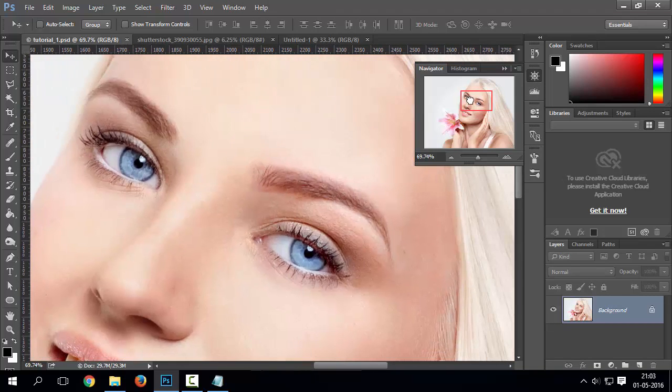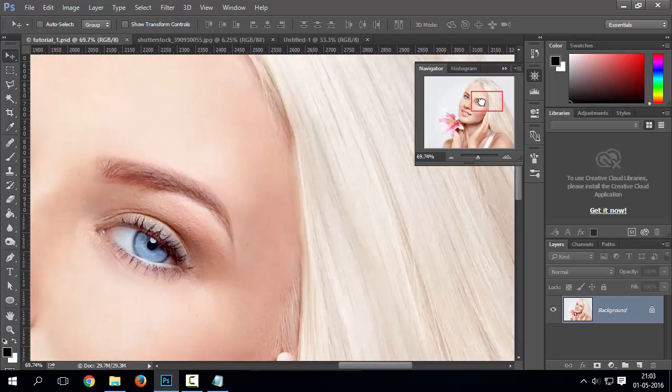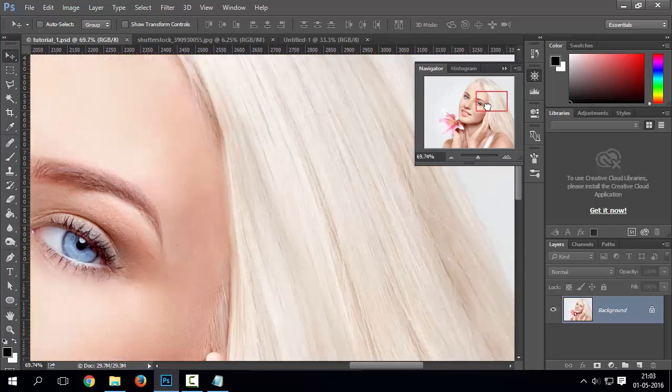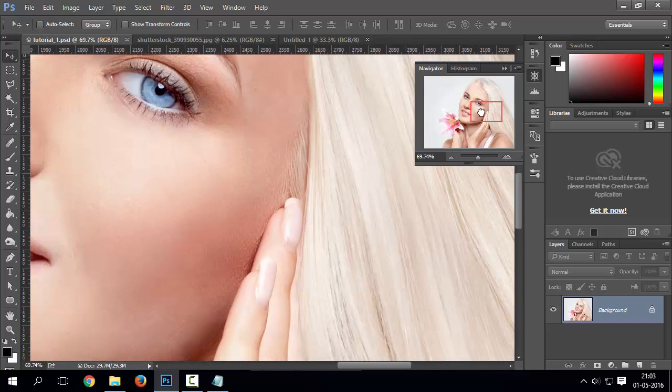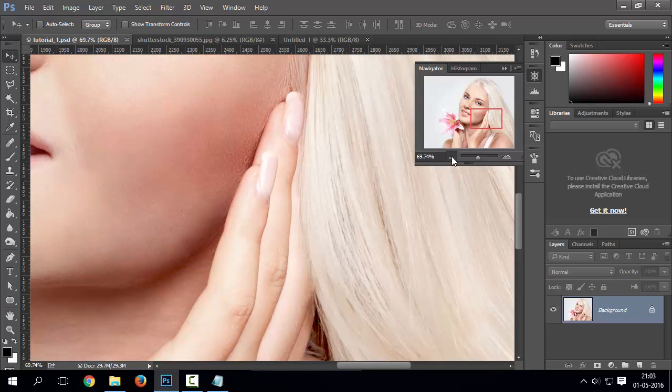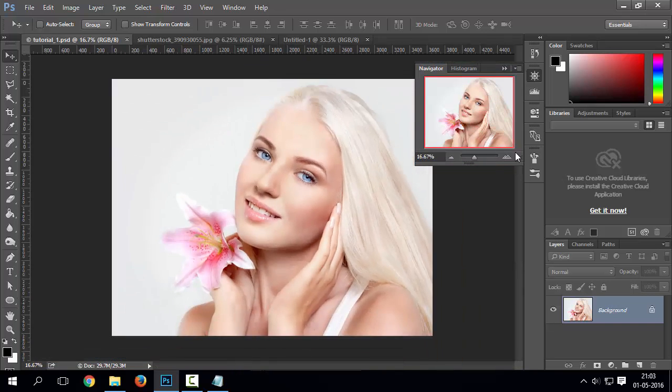Area in red rectangle shows visible zoomed area of document. You can also zoom in and zoom out from navigator.